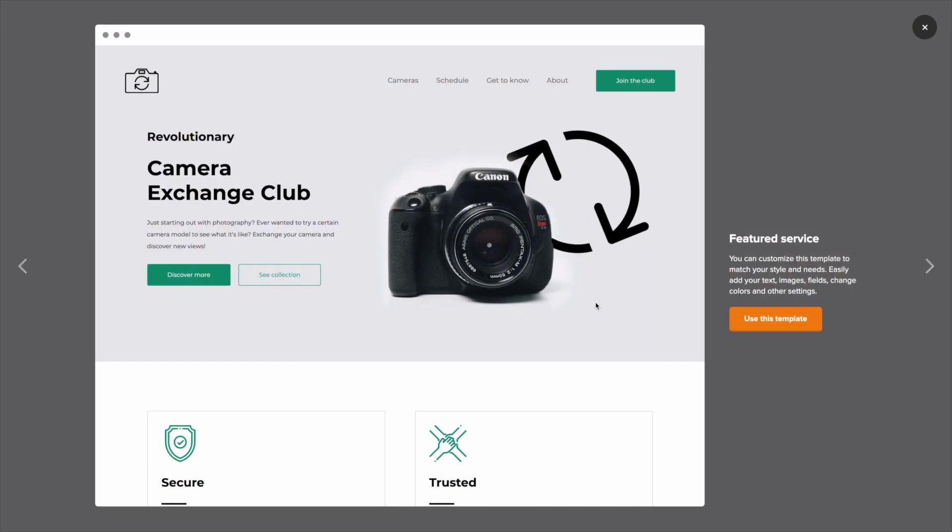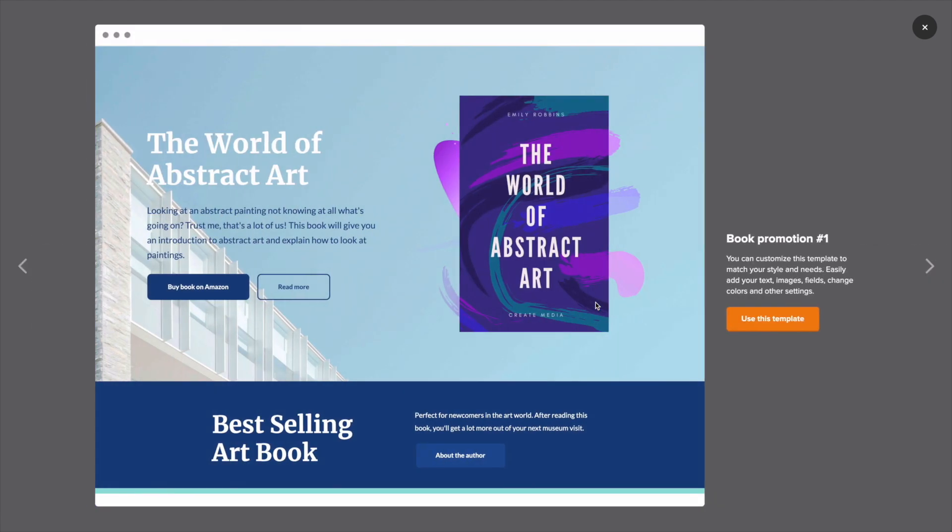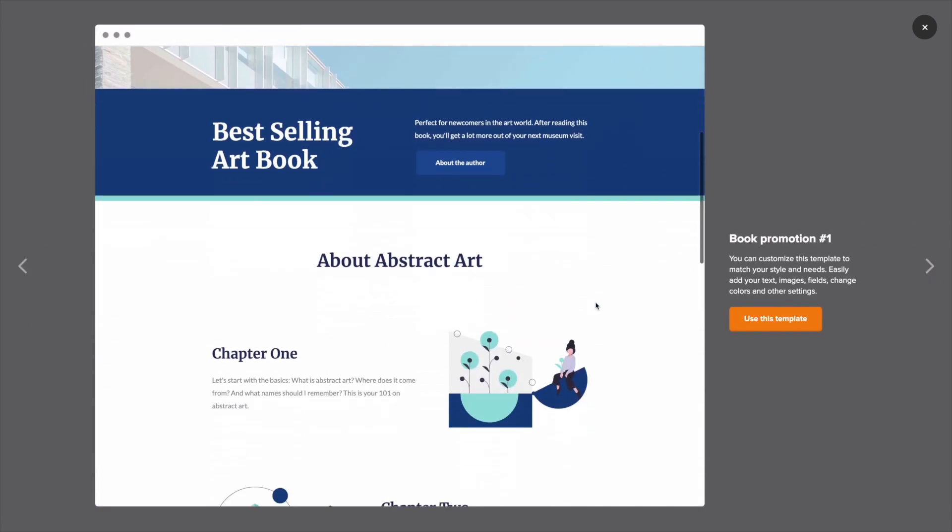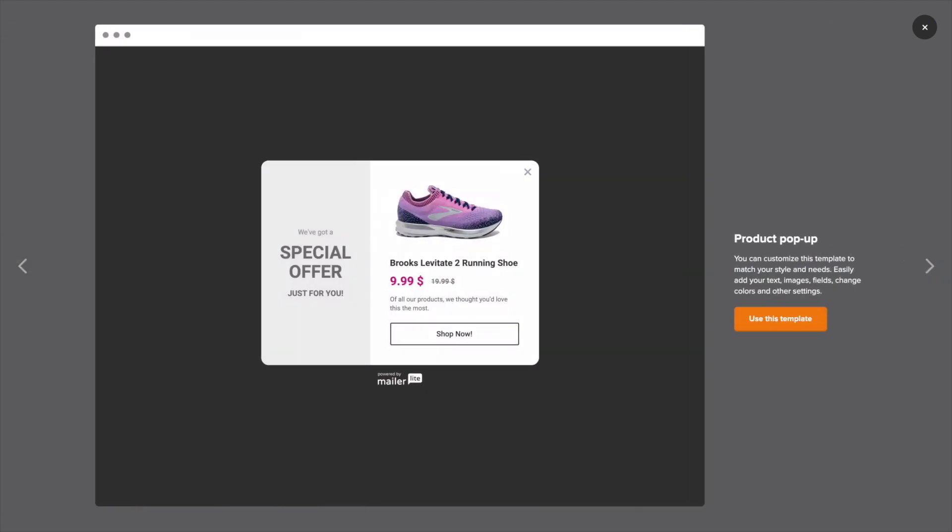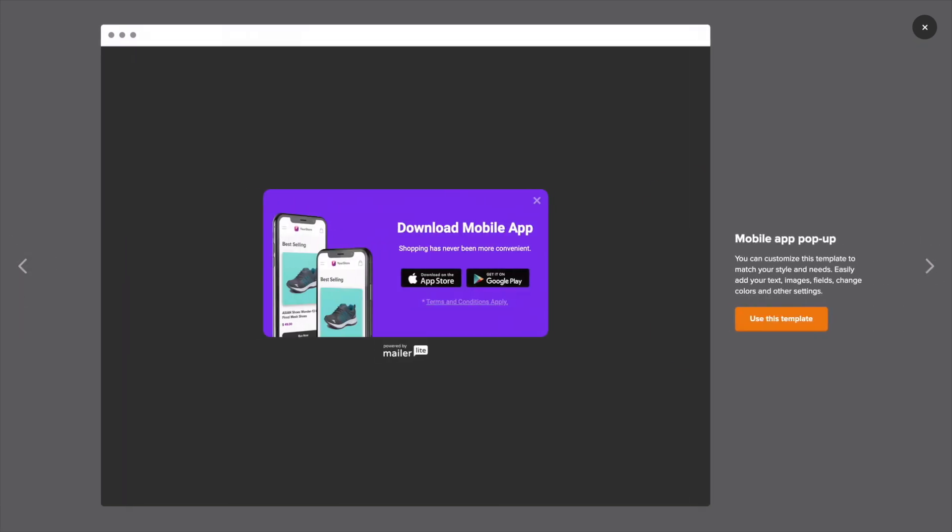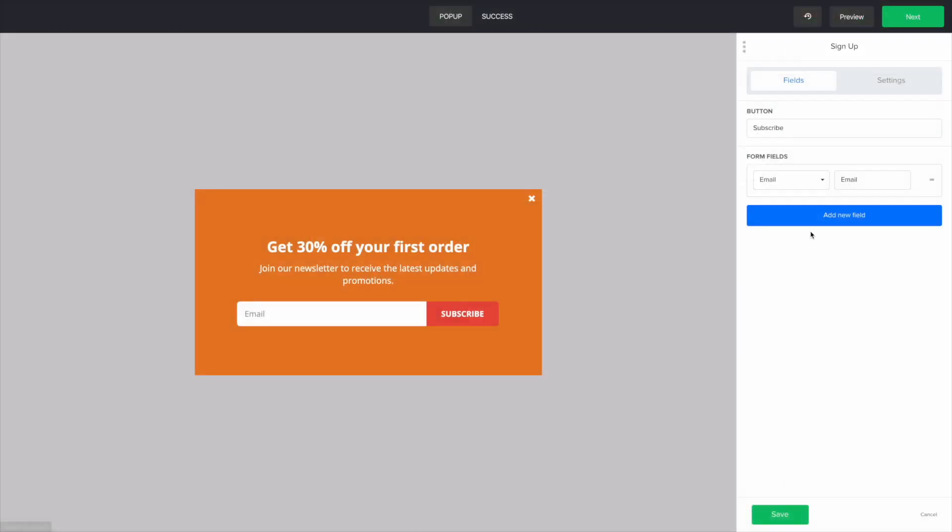We will show you how to create a landing page or a whole website. You can add a form, pop-up, survey, promotion, or announcement. Whatever you need, we usually got it.